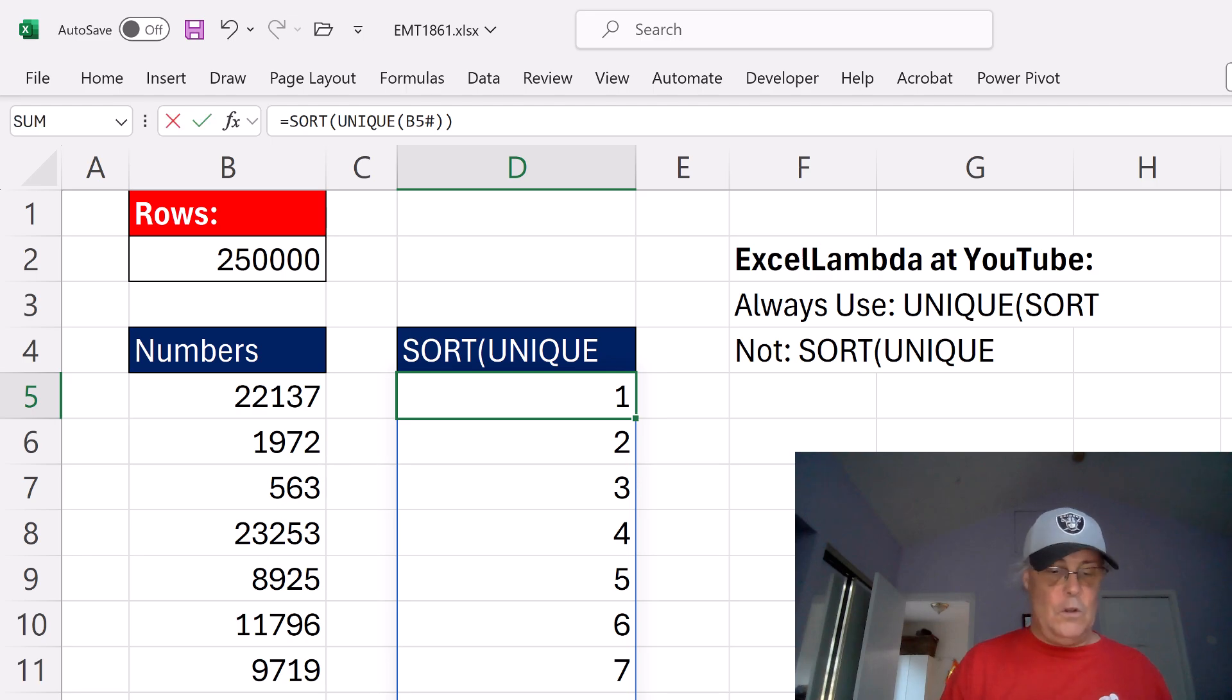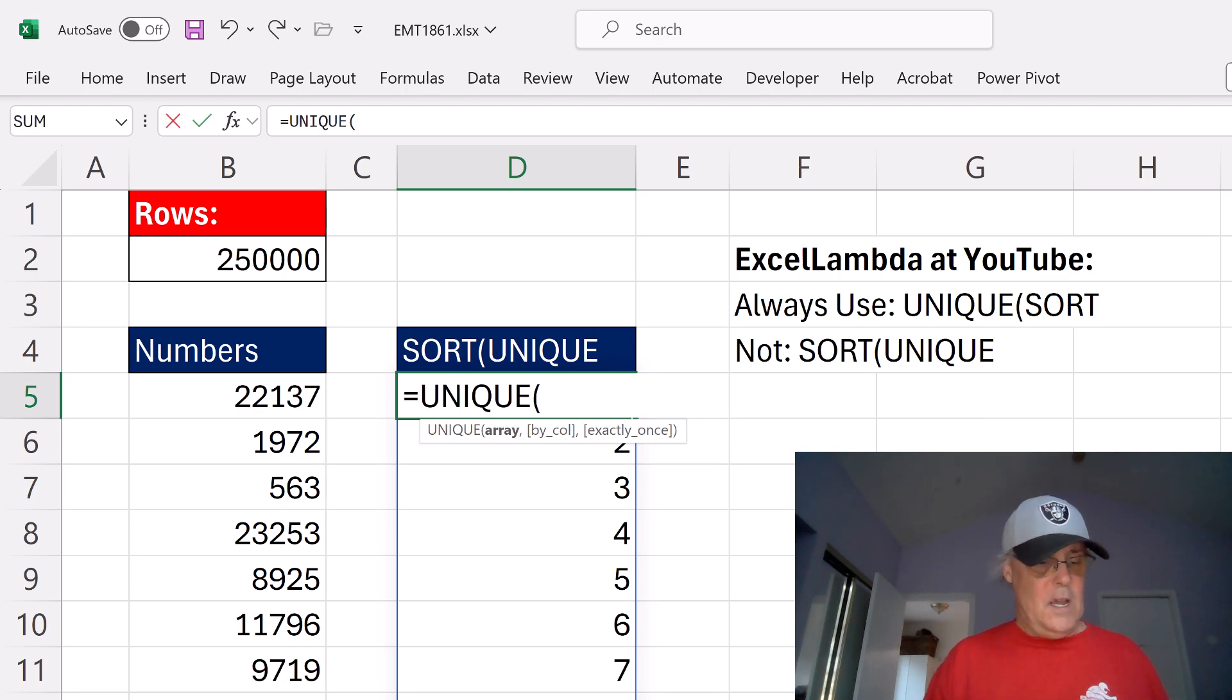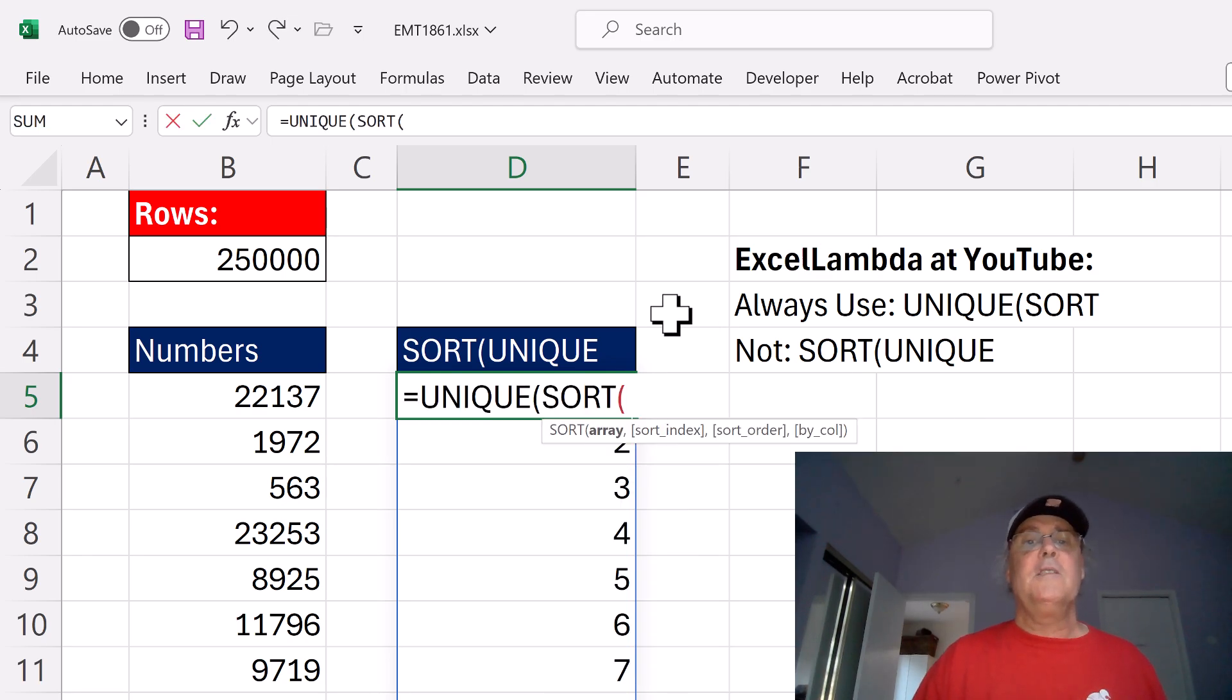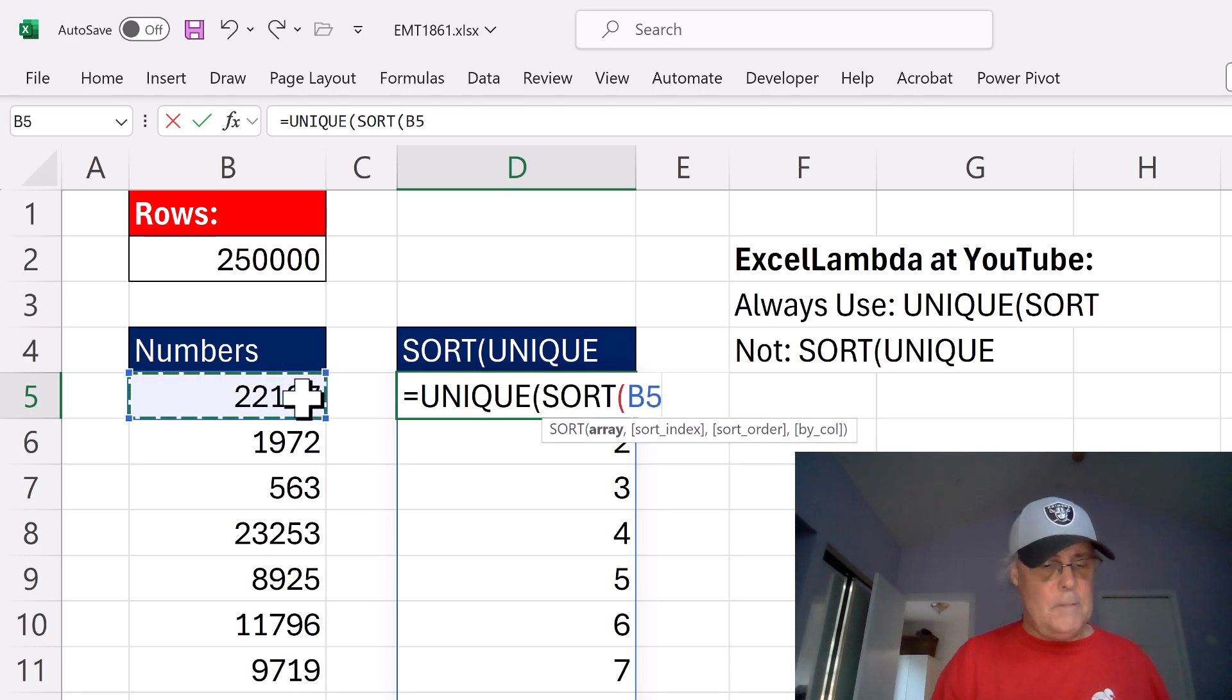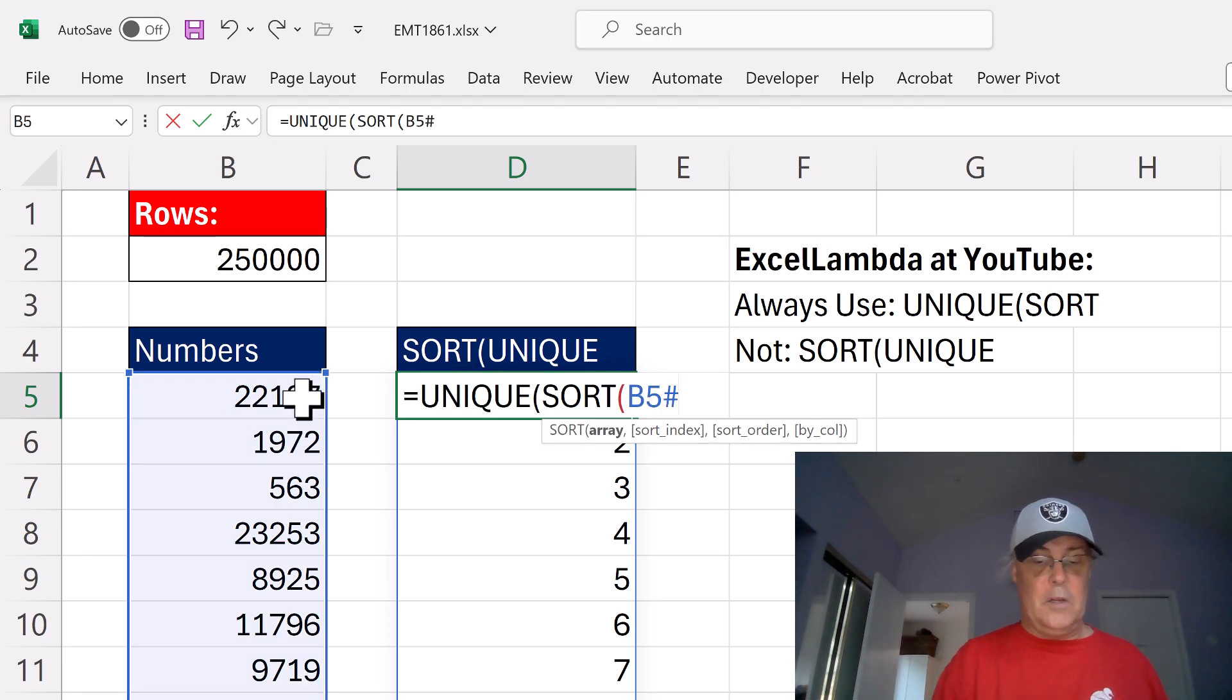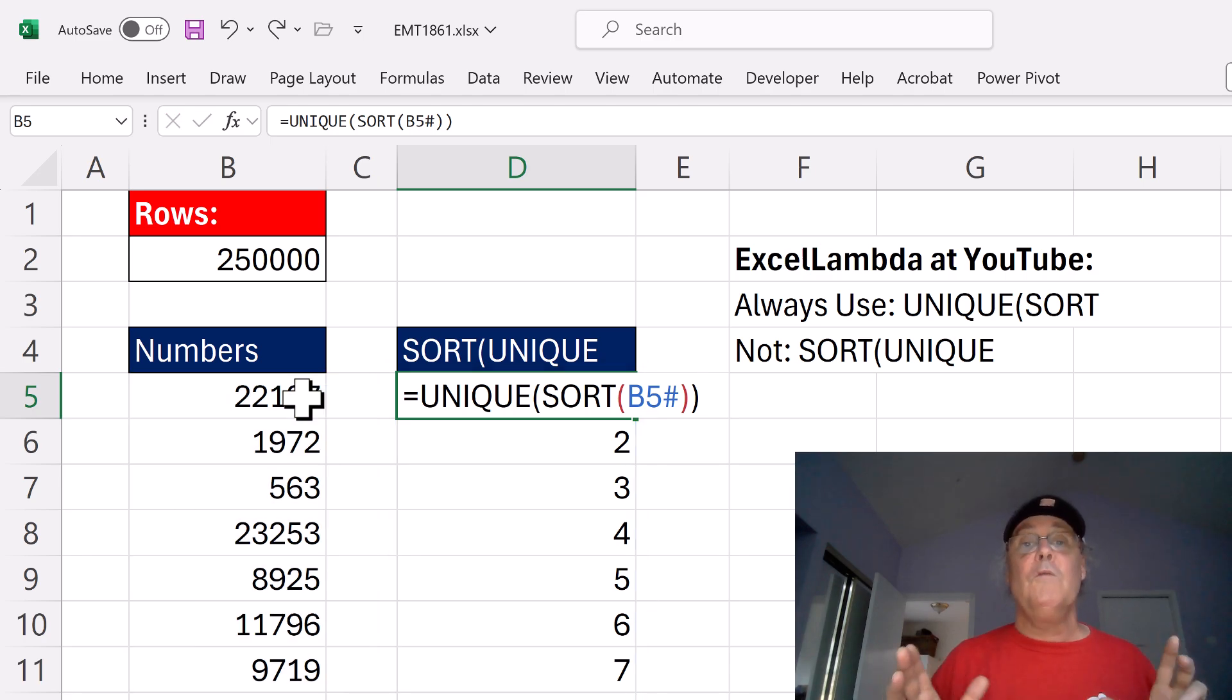So let's try it. Equals UNIQUE, and then SORT. This is a dynamic spilled array formula. So I click in the top cell, use a spilled range operator. Close, close. And Control Enter.